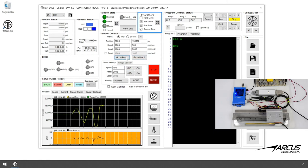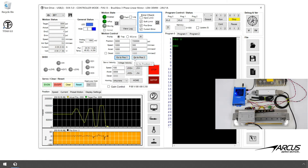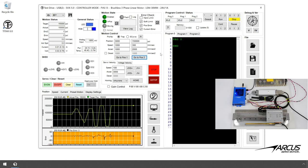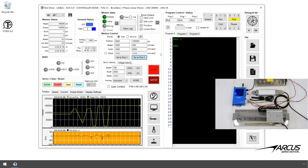Especially for linear motors, make sure the position and current error detection is enabled to avoid damaging the system. Please check out our tutorial video on the test drive.